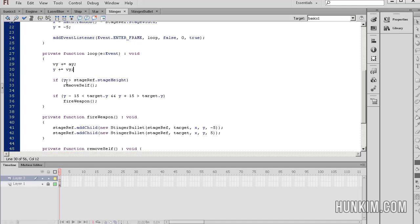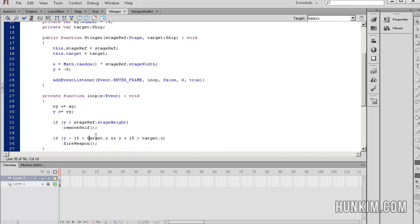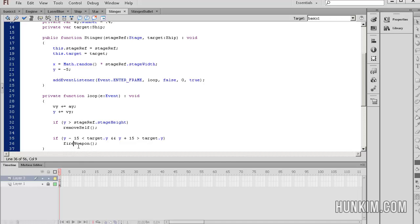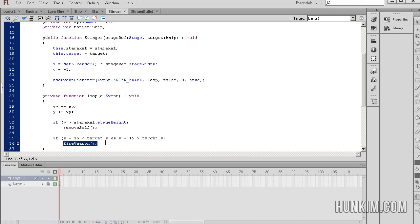If the enemy's y-position is greater than the stage ref dot stage height, so if it's off the bottom of the screen, we're going to call a function called remove self. Remember that we have this variable called target which is referencing our ship. So somehow it's comparing the enemy's y-position with the target's y-position which is the hero's ship. So somehow, if the enemy is very aligned vertically with the hero, then we're going to fire the weapon. Y minus 15 means above the enemy's ship is less than target dot y, so the hero ship would be below that part. And this is logical and operator y plus 15. So a little bit below the enemy is greater than target dot y. So this means that this part here is actually below the hero ship. Then we're going to fire a weapon.